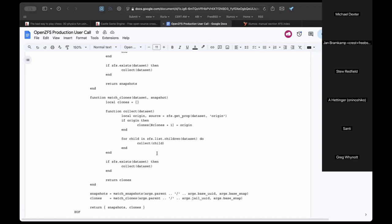It would be nice if there were a scripting-friendly, undecorated output flag — like an uppercase `-H` — for `zfs program`. That wasn't a common enough use case for someone like Andy to have implemented it.